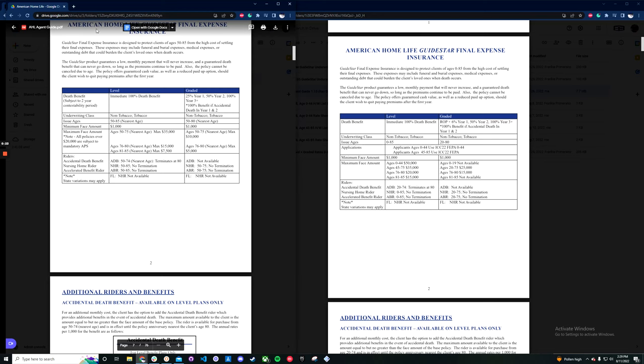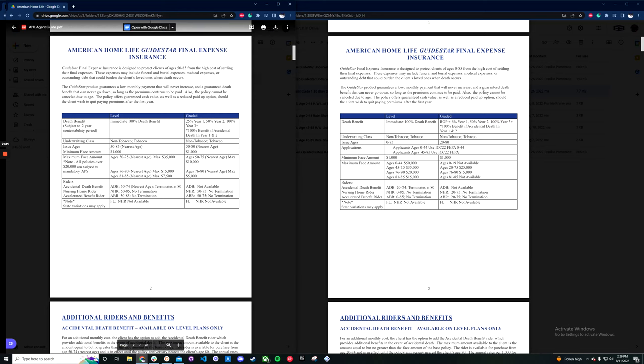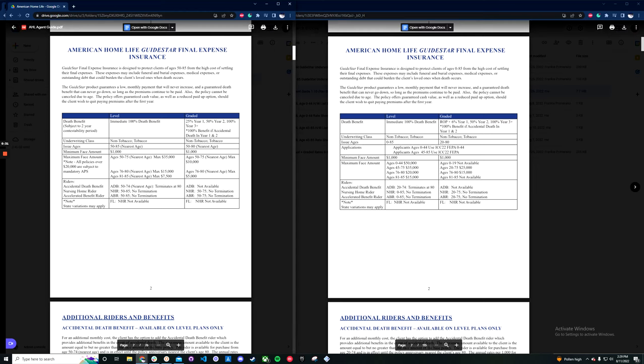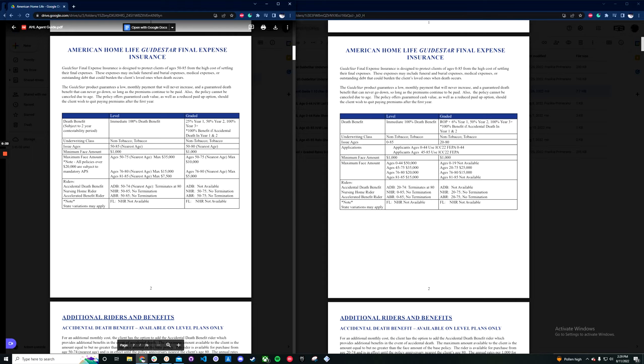So on the left side of the screen here, we're first going to go over the changes to the minimums and the maximum face amounts. On the right side, this is the new agent guide for the new product. So the only state change they made is that South Carolina is no longer available. Otherwise, the product is still available in all of the states that it was before.